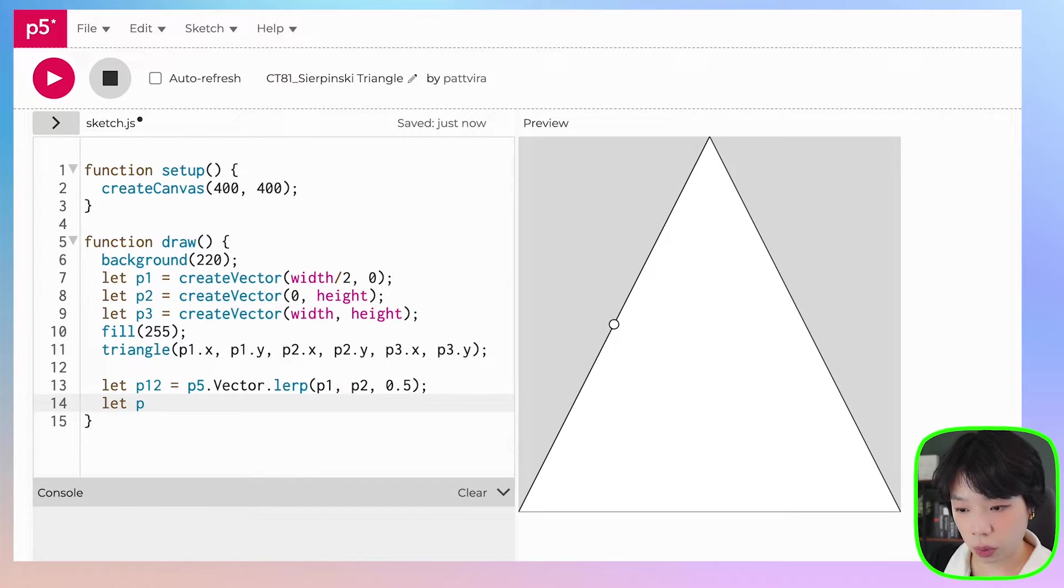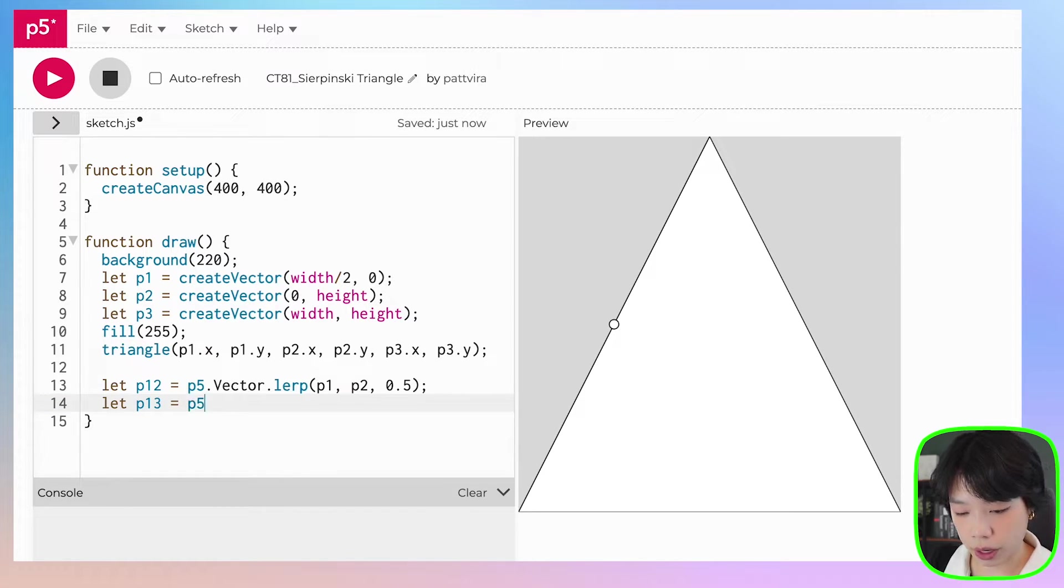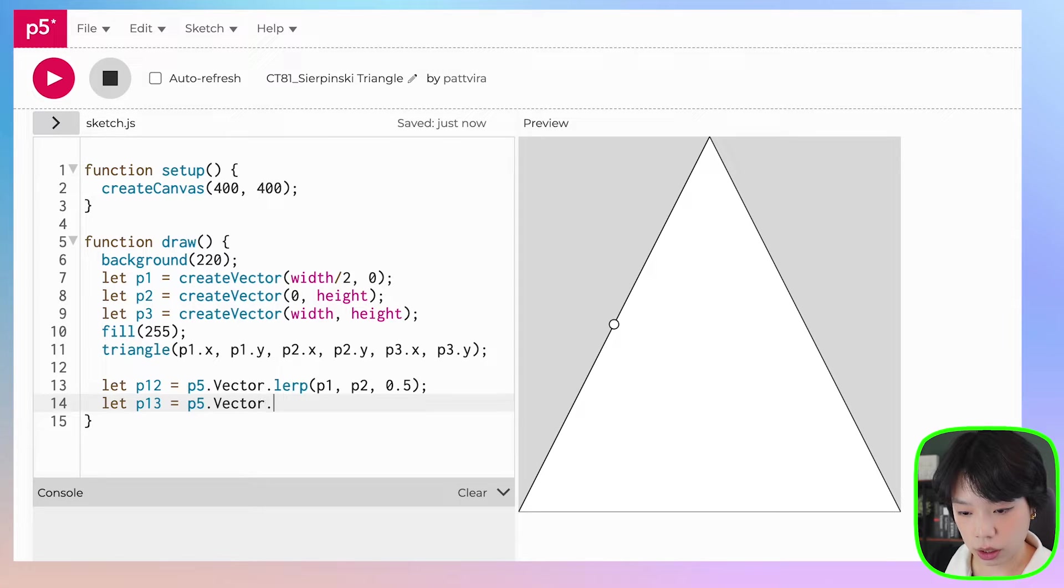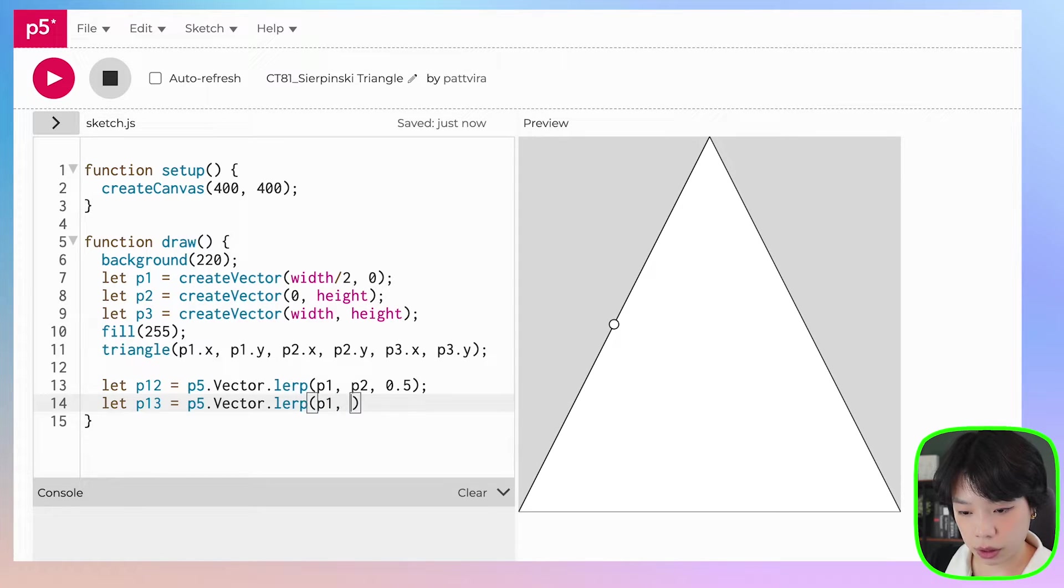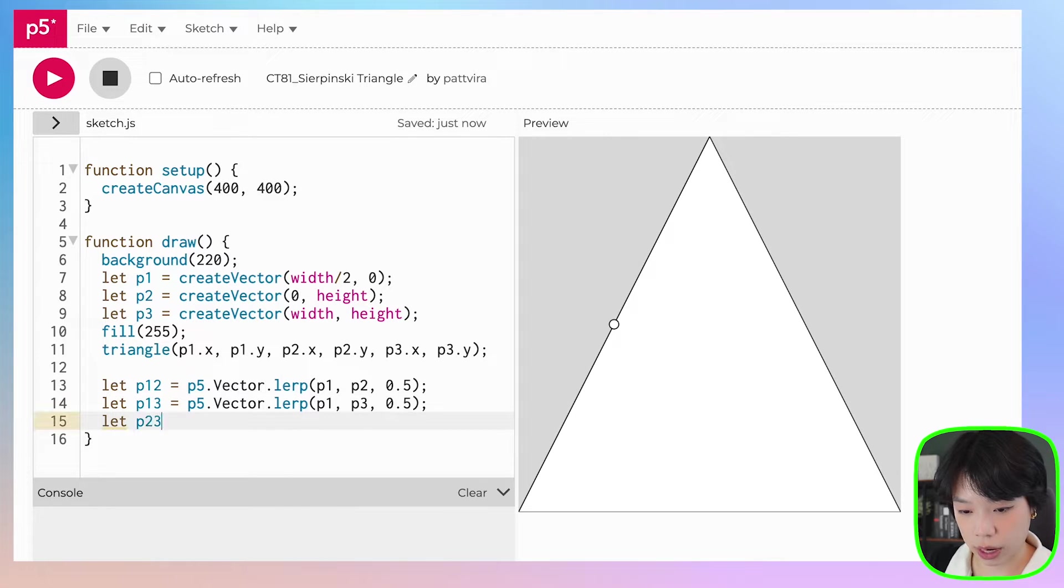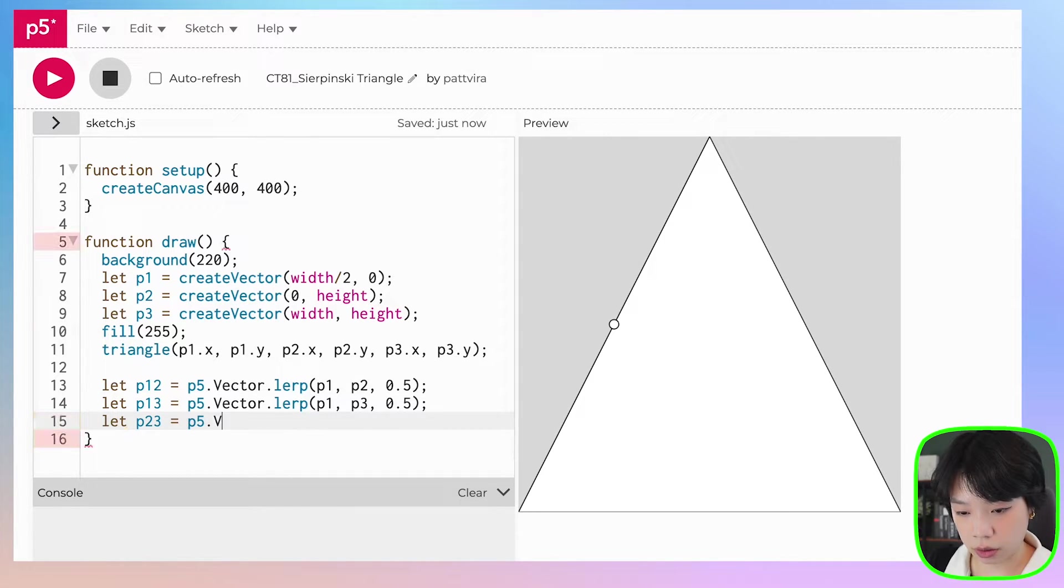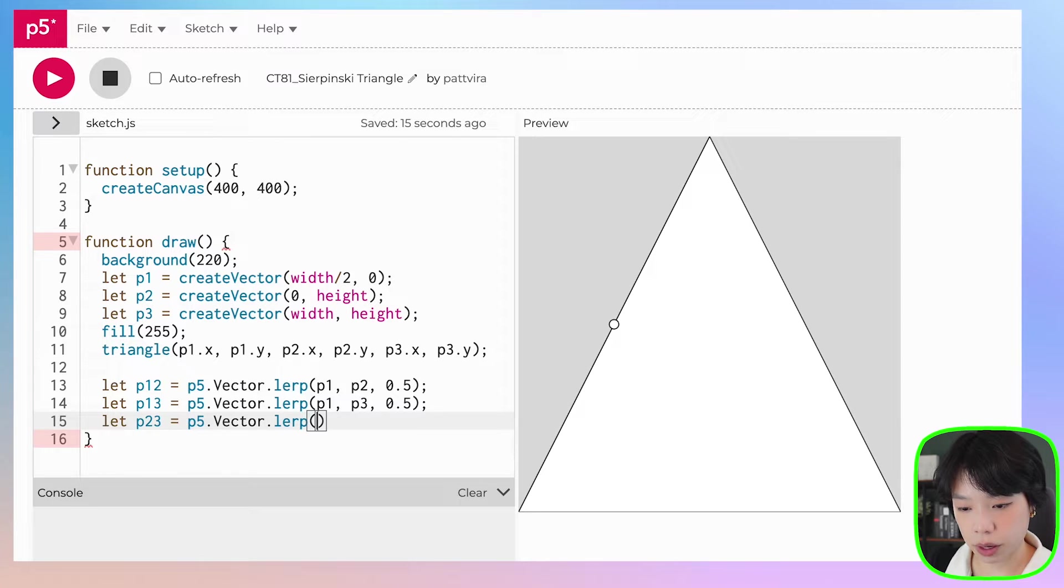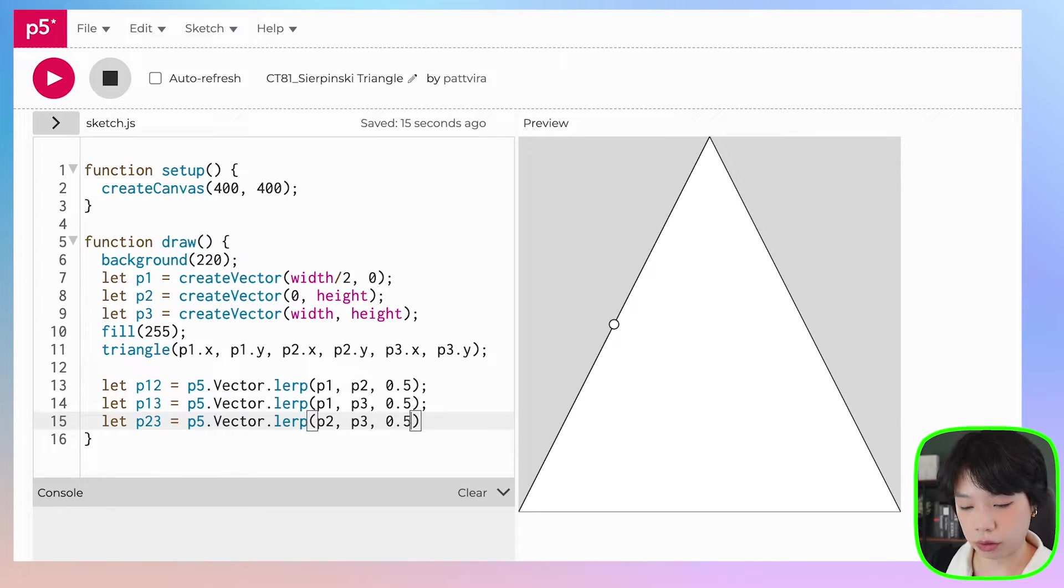And so we need to do the same thing for all sides. All right, so P13 will be P5.vector.lerp, P13 at 0.5, same thing for the last one at 2, 3, P5.vector.lerp at P2 and P3 at 0.5.